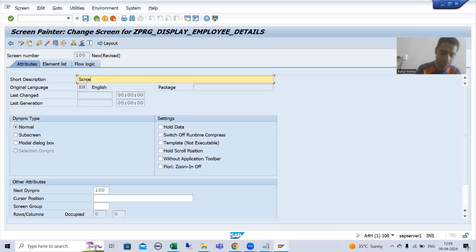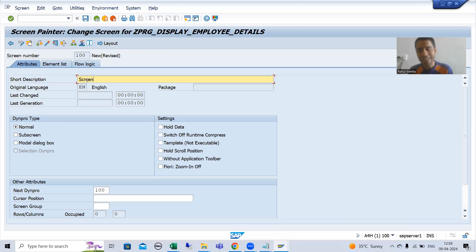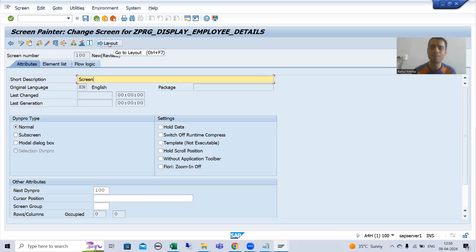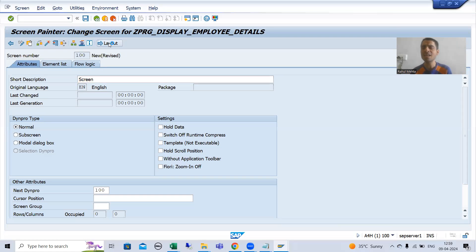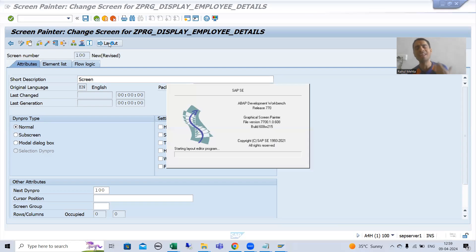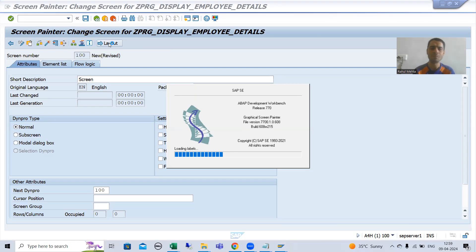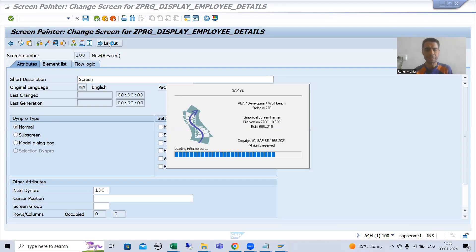I will give the short description. You can design the layout through Screen Painter, so I will click on the layout button and design the layout through Screen Painter.